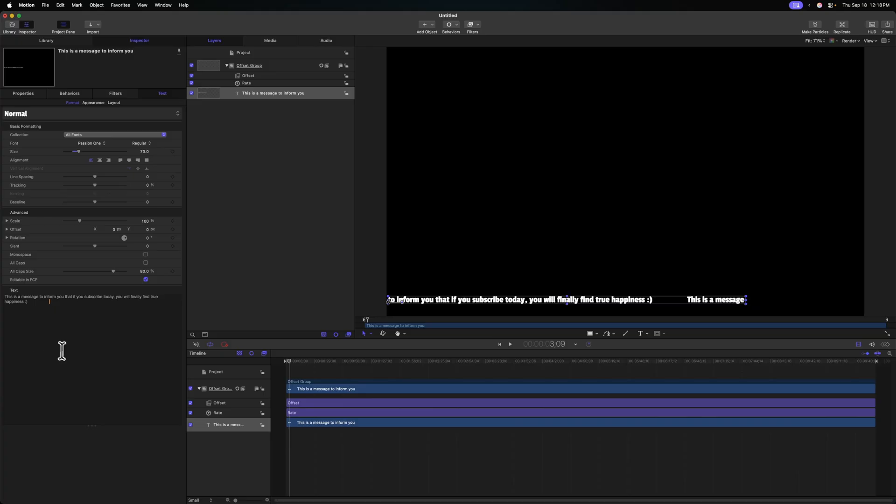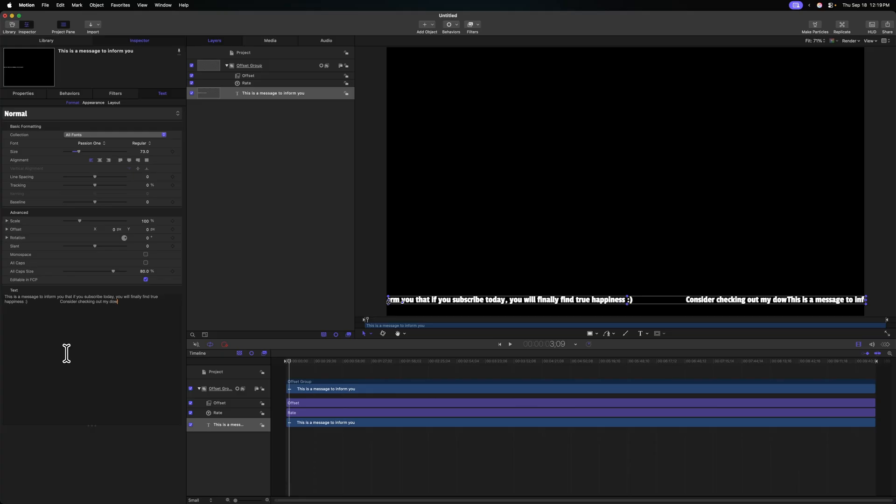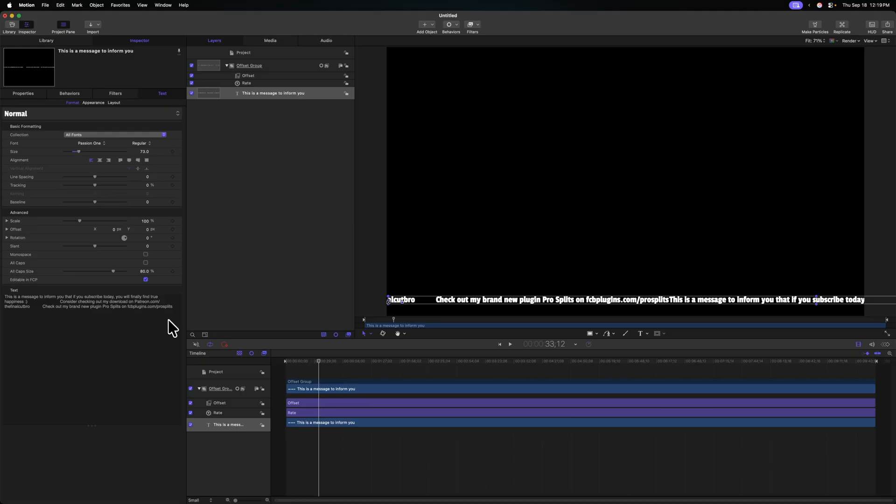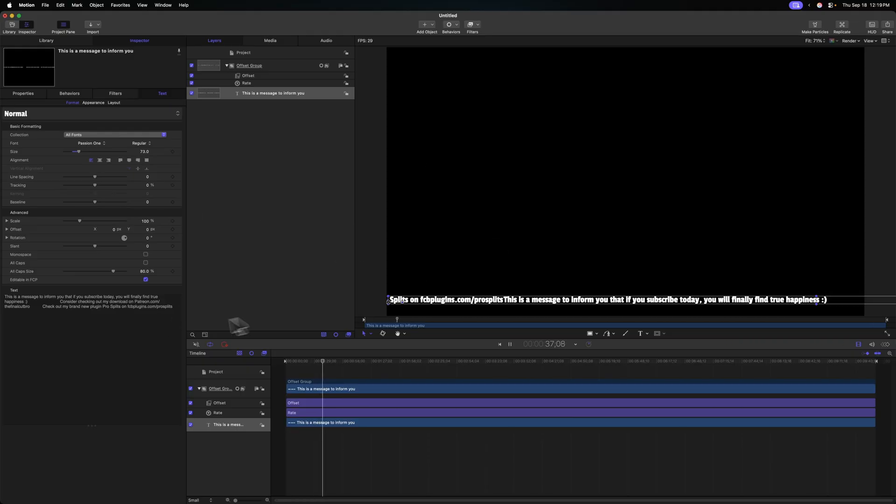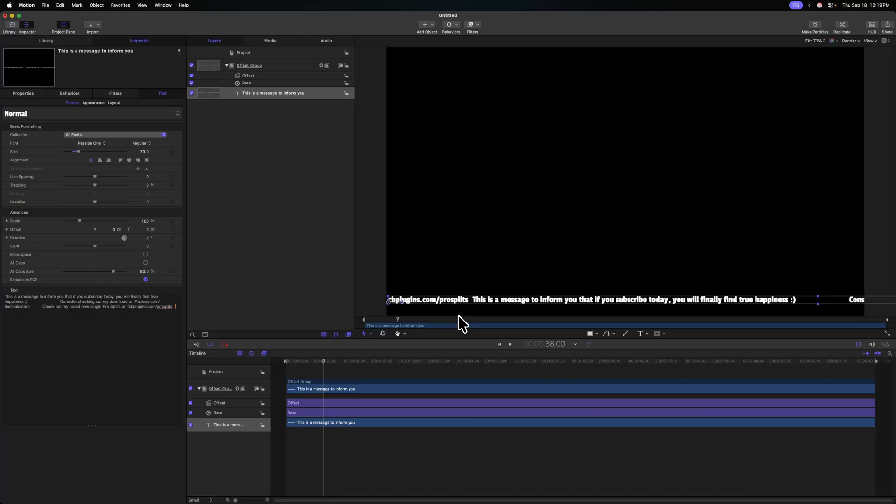But on top of that, we can also add in alternate messages throughout our title. So I'm going to go ahead and add in a bunch of space, and then write something like, consider checking out my download on patreon.com slash thefinalcutbro. And it doesn't matter how long we get with our title, it'll just continue to scroll through the entire message. Again, you'll notice that we have no space between our first message and our last message, so we'll just add in some spaces, and there we go, we are set. It's a very rudimentary and simple method, but it gets the job done, and I can't believe how complex I was trying to make this whole video.